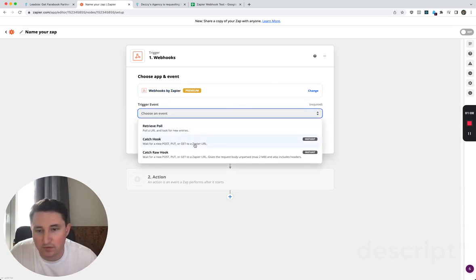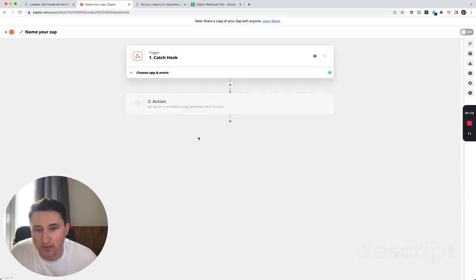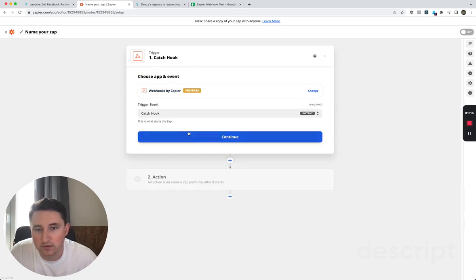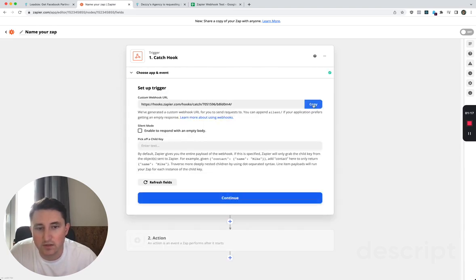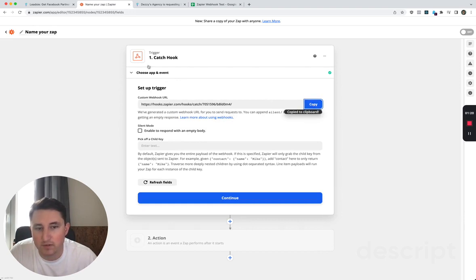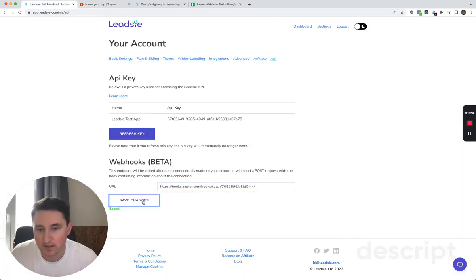If you go to catch a hook you will then be able to, if you continue, find a custom webhook URL which I'm going to copy and I am going to paste into here and save my changes.